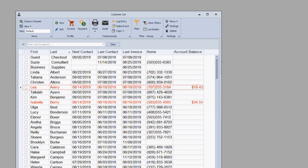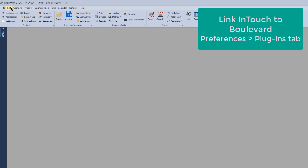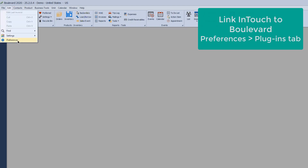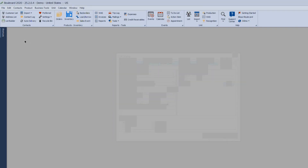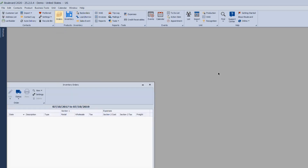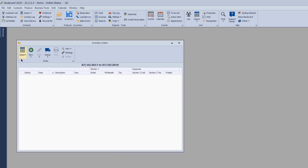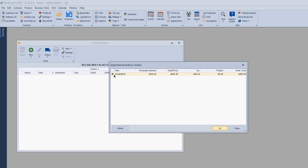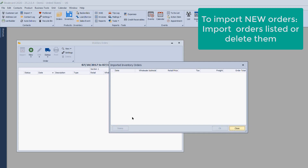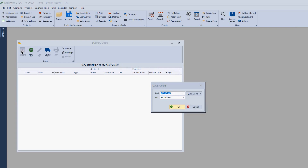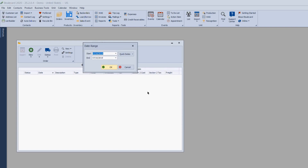Q&A: To import wholesale orders from InTouch, first make sure your InTouch credentials are set up in the program. Then click Orders and click the Import button. A date range box will appear — introduced in Boulevard 2020 so it doesn't pull all available orders. Enter a start and end date, click OK, and the import process will begin. You then select the specific order you want to import.